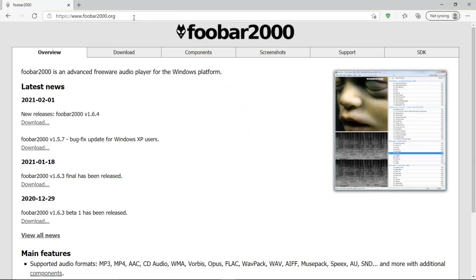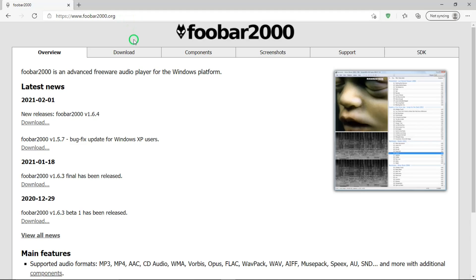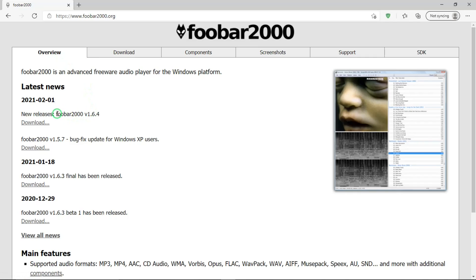So, by now, you're probably anxious to know where you can get Foobar. I know I am. Here's the website, and I'll put a link for this in the description below. There are all these different tabs. In the Overview tab, there's the newest version of Foobar, and a link to download it.